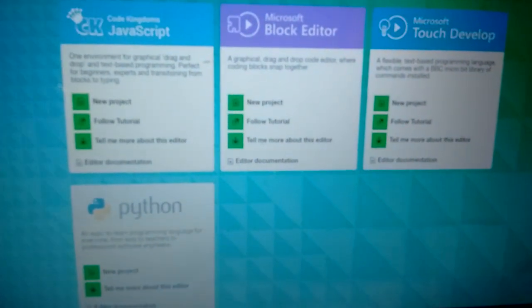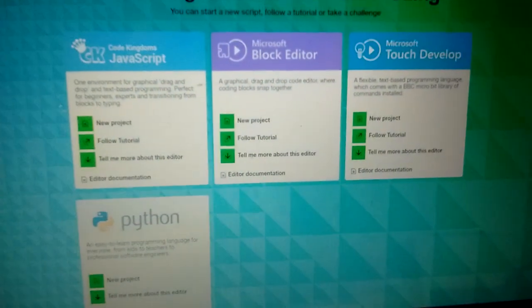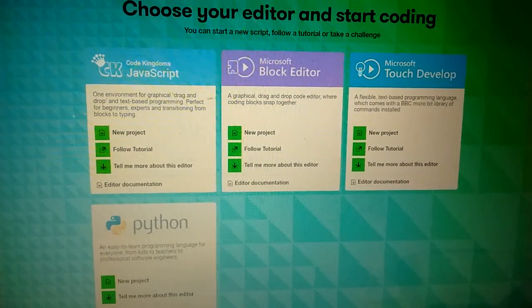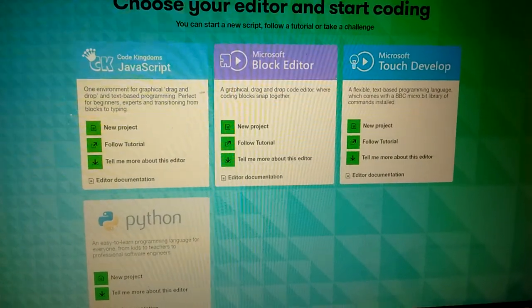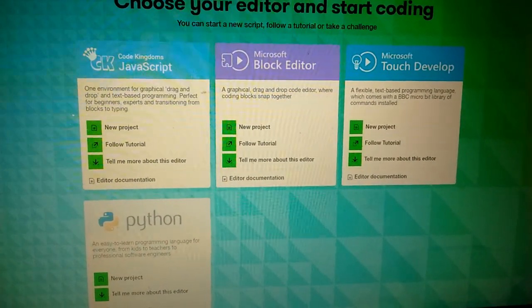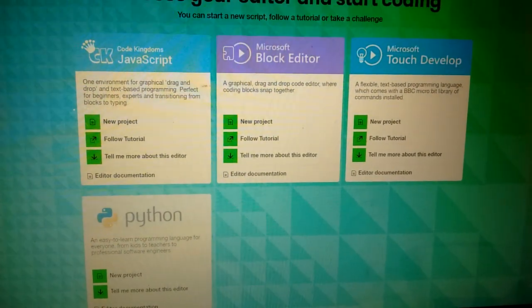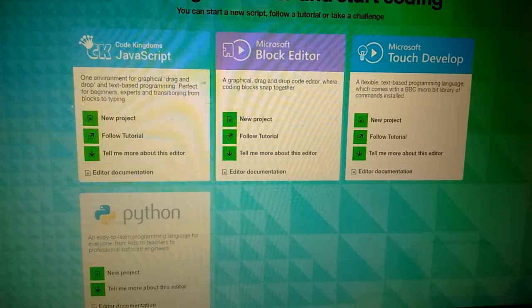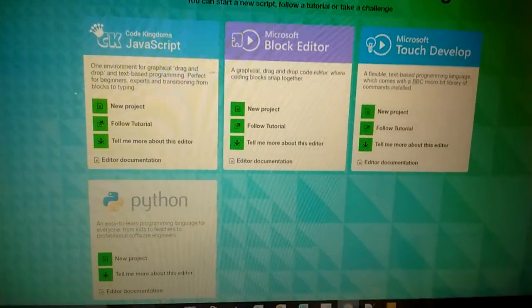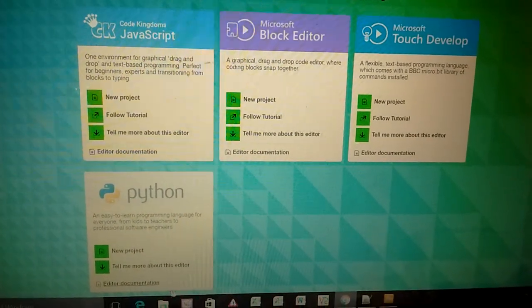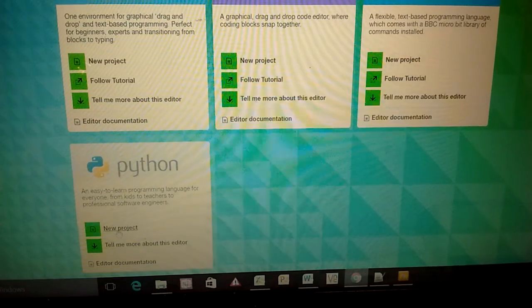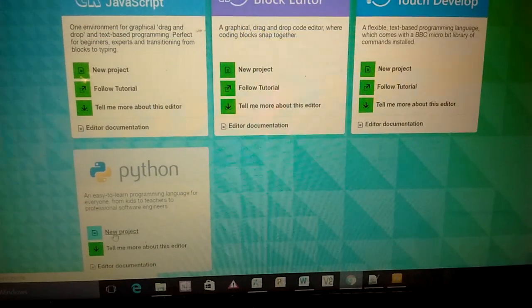If you look online, you've got four languages that you can program them with: JavaScript, Microsoft's Block Editor, TouchDevelop. They're all fantastic, really easy to use, but Python's the real game changer for me because it can support all the stuff that we teach in schools already.